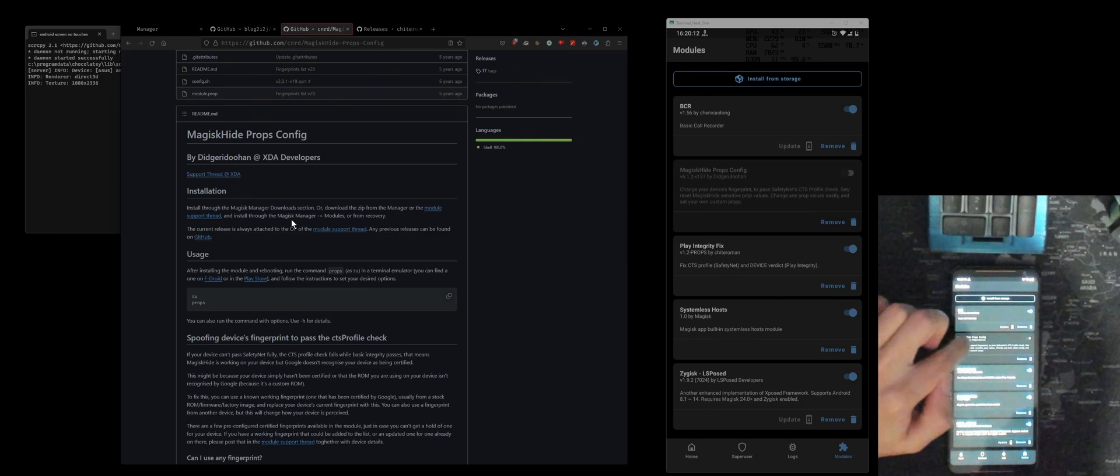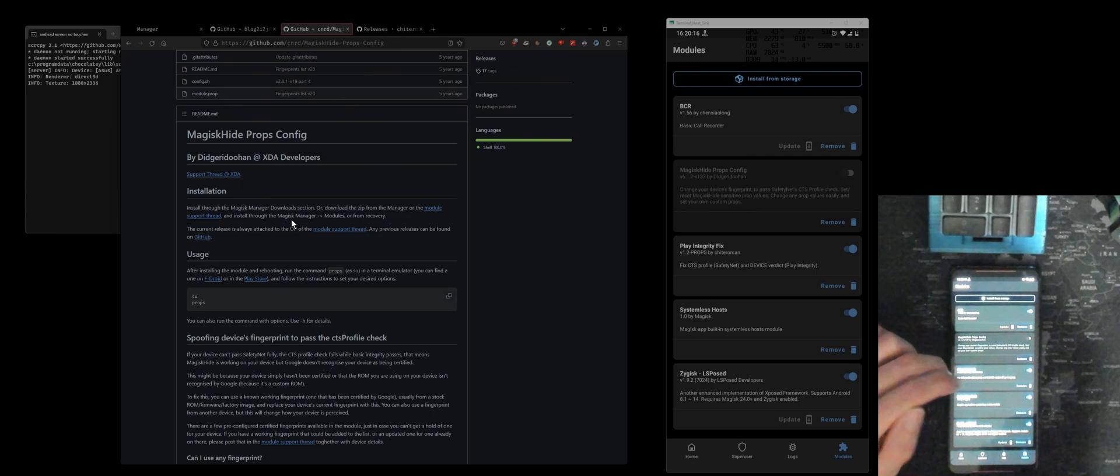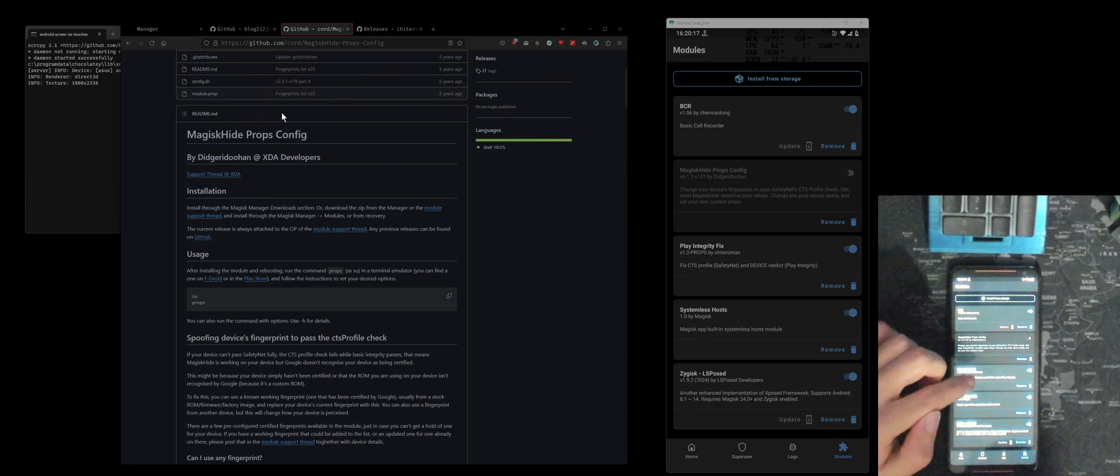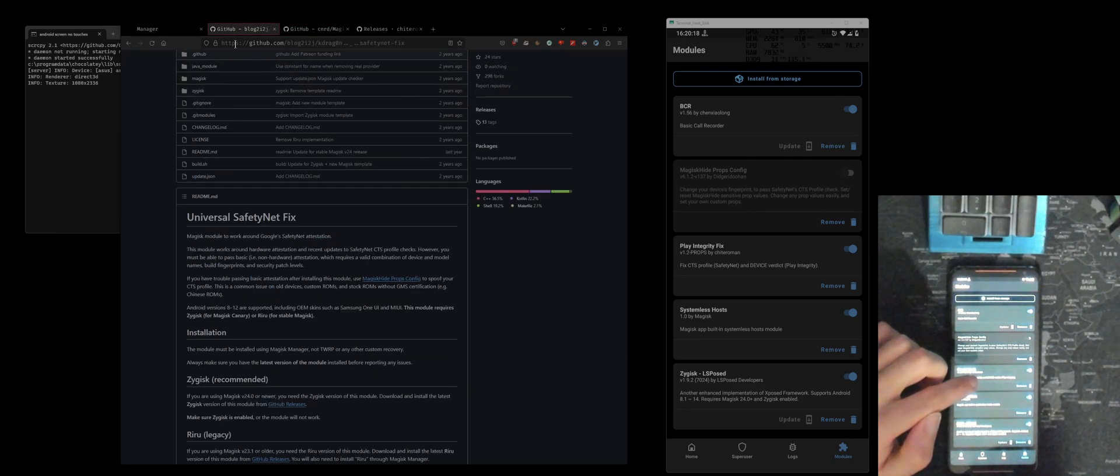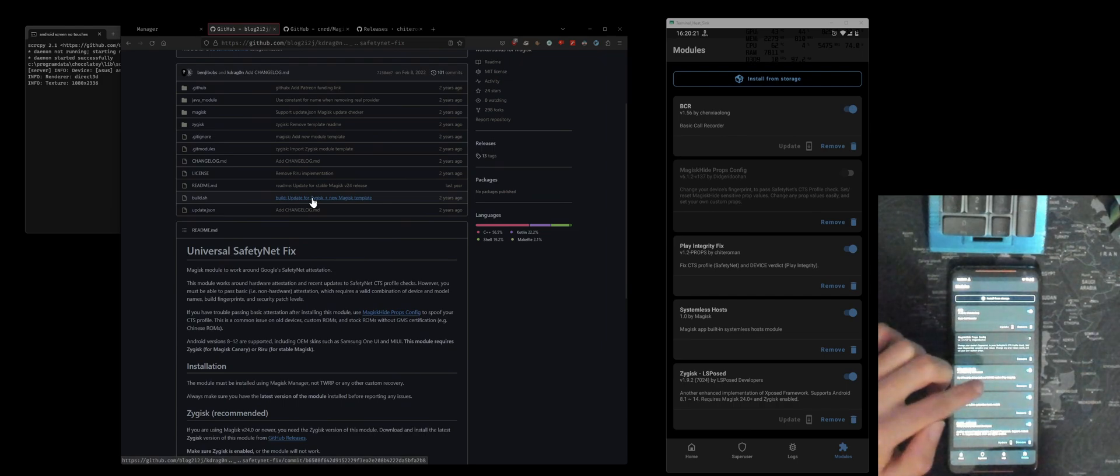And then what you want to do is you want to disable this MagiskHide Props Config and then you will also want to disable the SafetyNet fix as well.